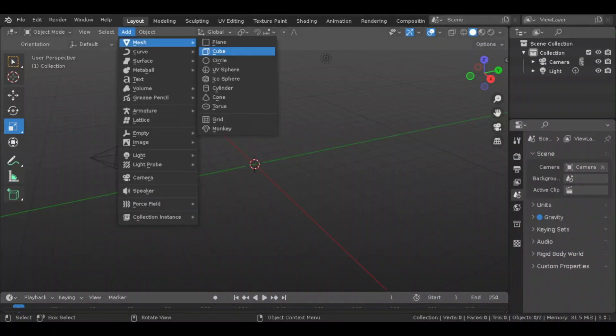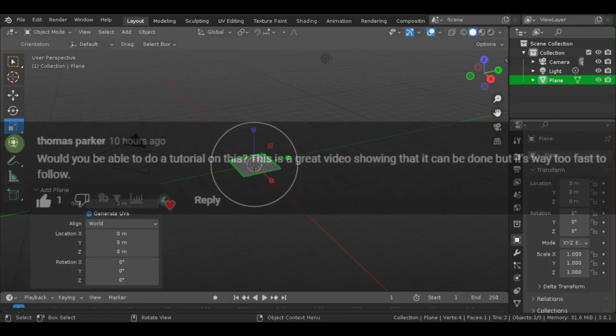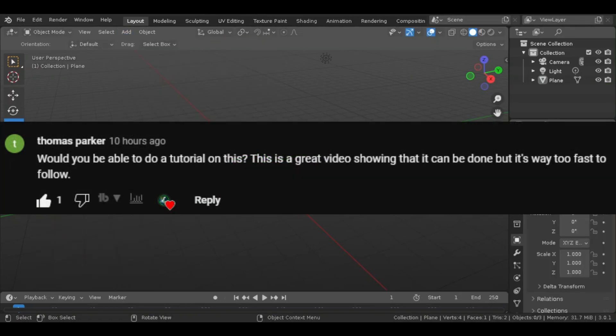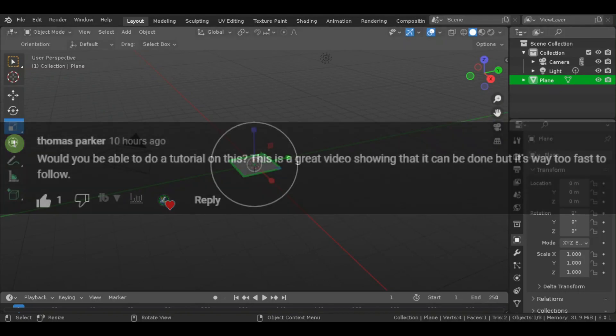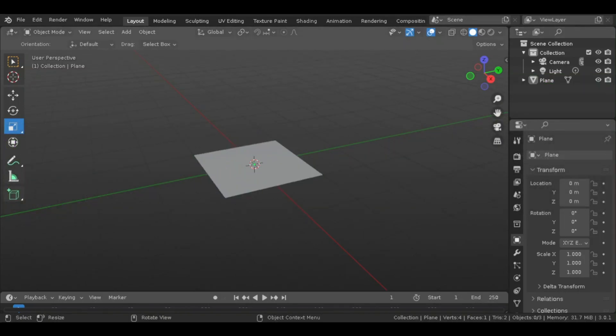So in my recent terrain video that everybody seemed to like, a commenter asked if I could make a tutorial on it. In the terrain video, everything was time-lapse, so the work was way too fast to follow. So in this video, I'm going to do a tutorial style.